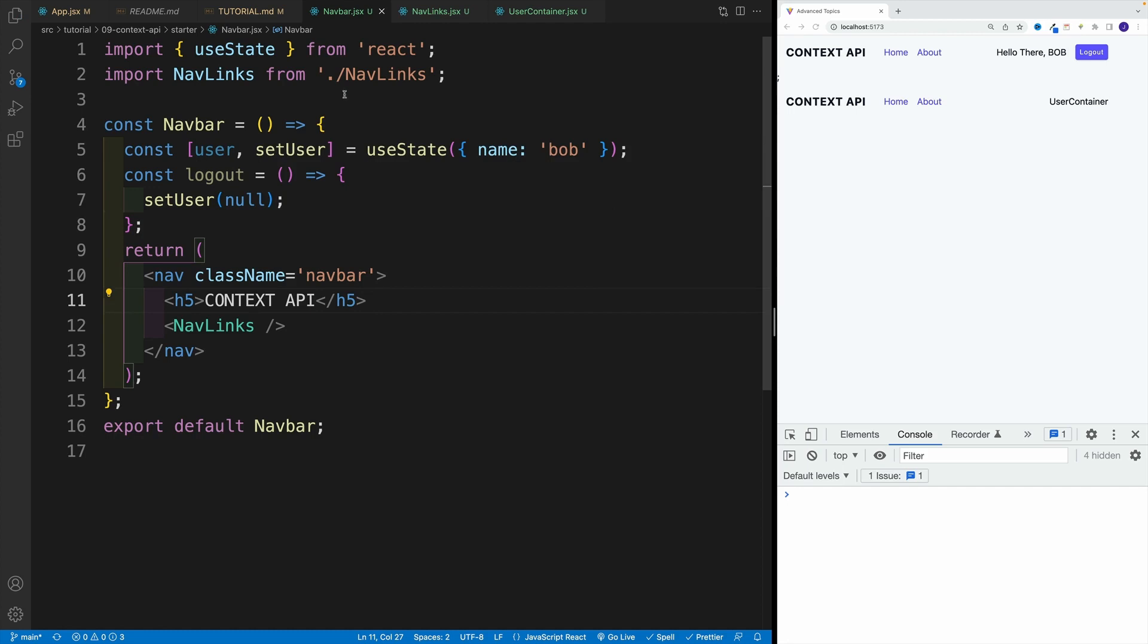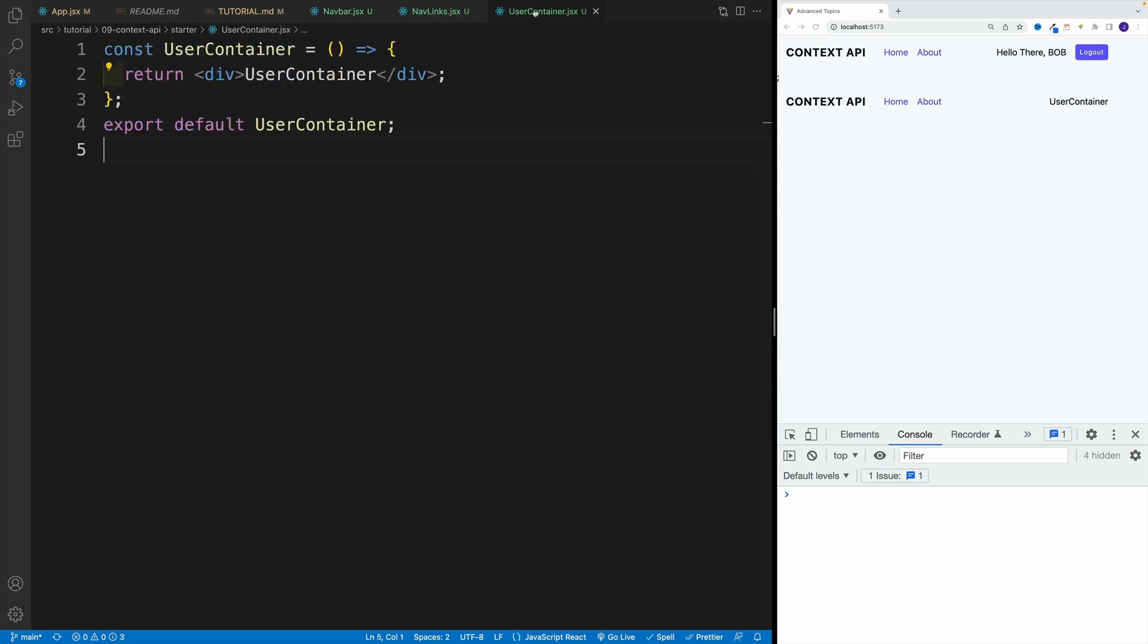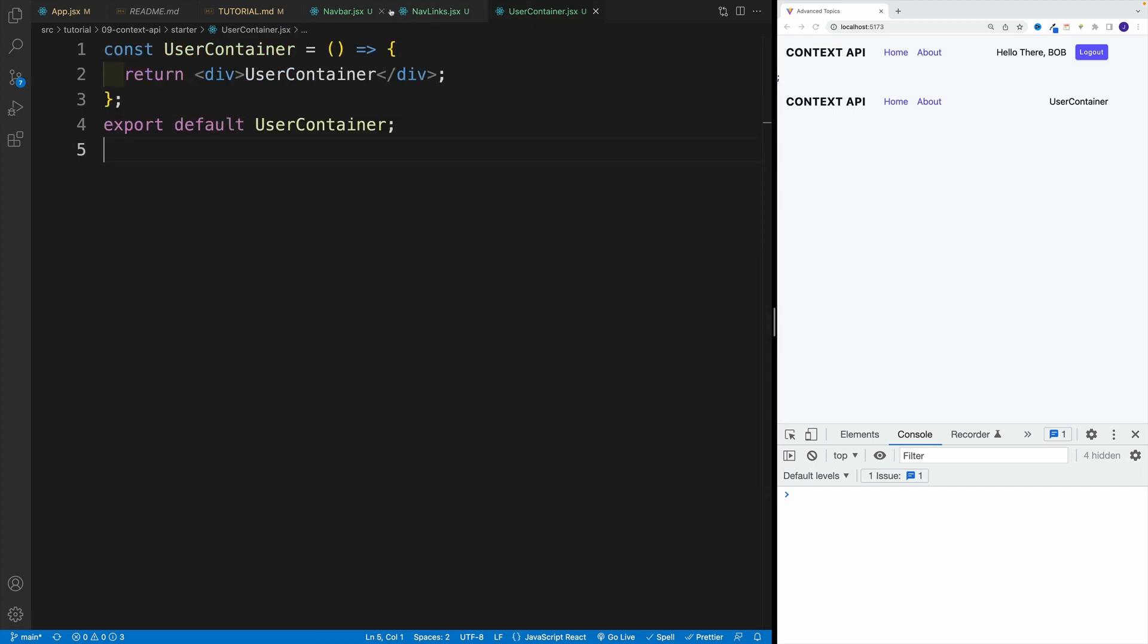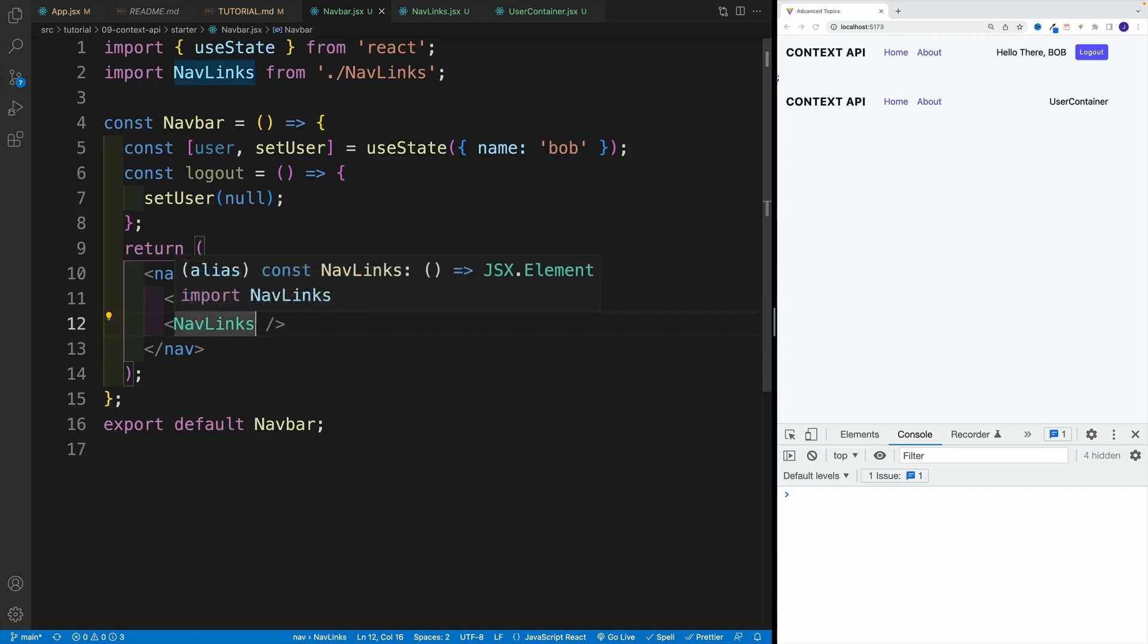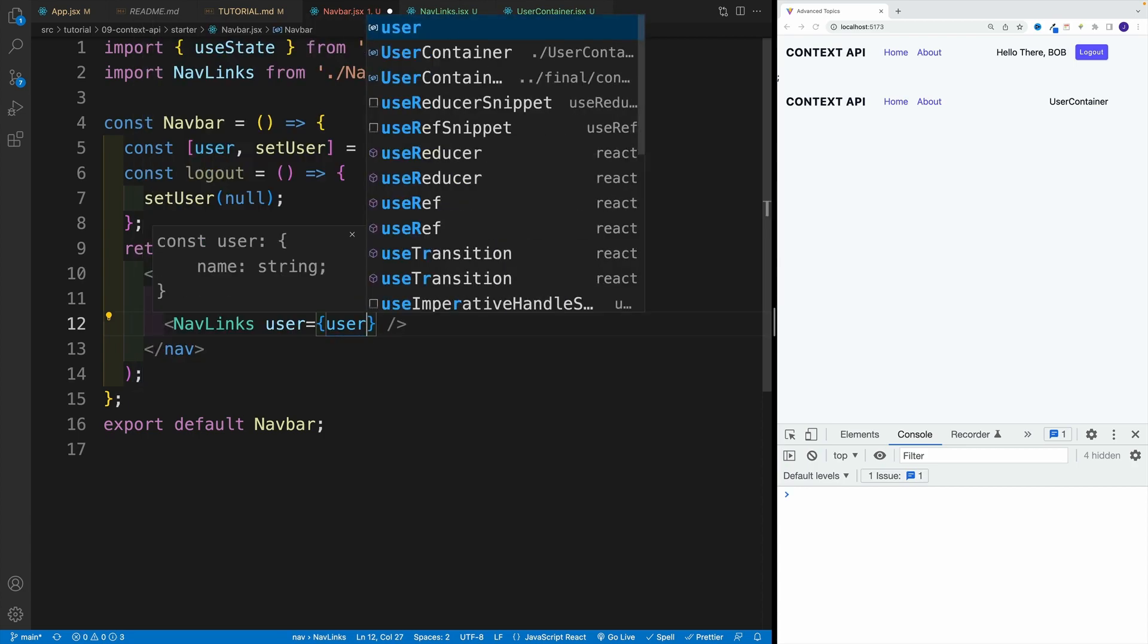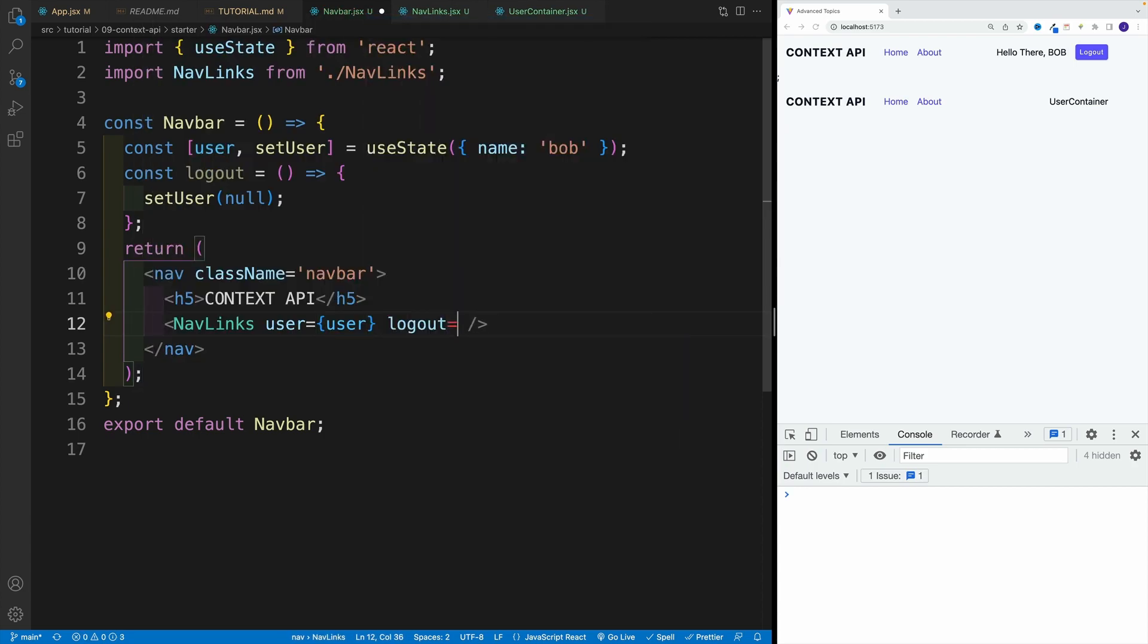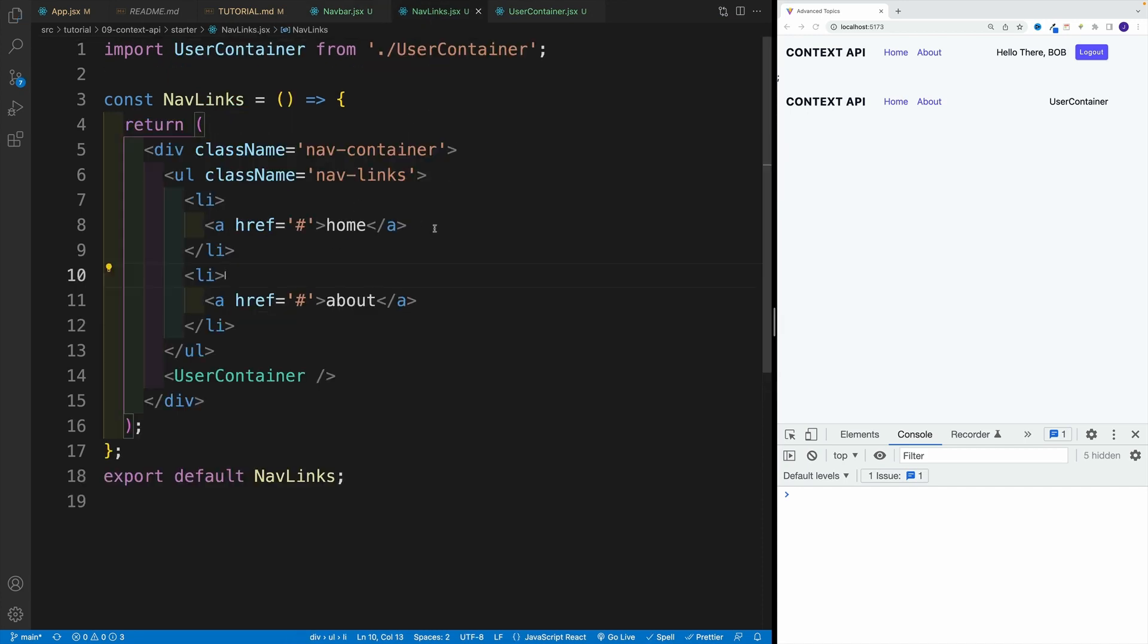And like I said, the main challenge here is to get both user and logout down to a user container. So not just the nav links, but the user container. How we can do that? Well, since we can only pass props down, we go to nav links, we come up with a prop. So I'm going to go with user is equal to user. And logout is equal to logout. Let's save that.